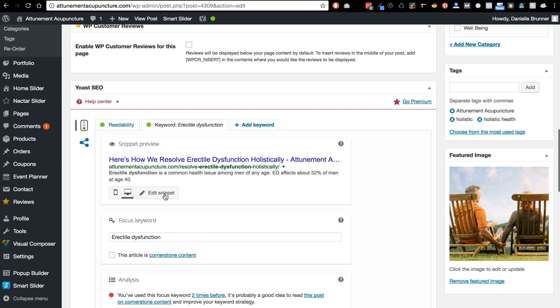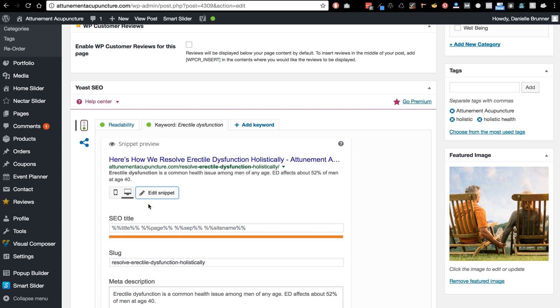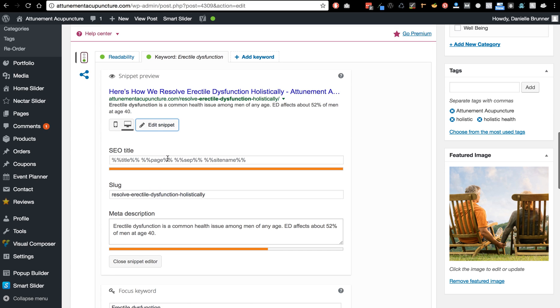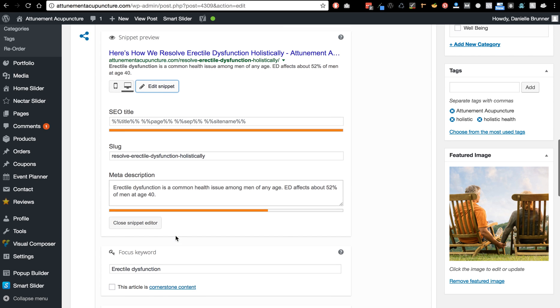And if I edit the snippet, you can edit the SEO title. It looks like she's already just kept the title and you can change any of this essentially. And then here's her focus keyword.